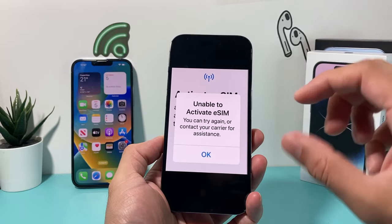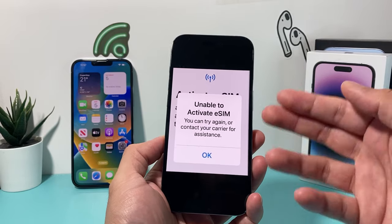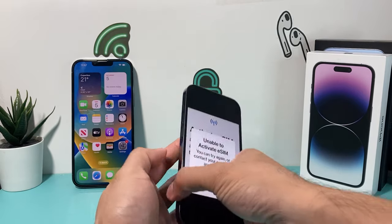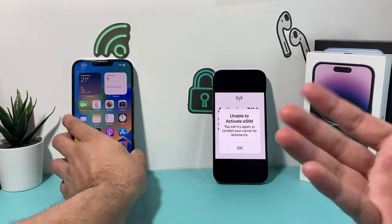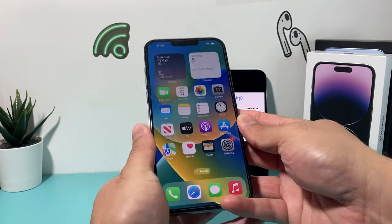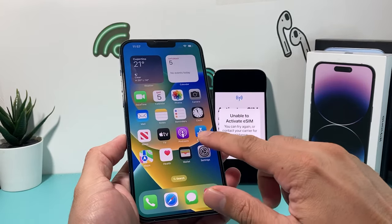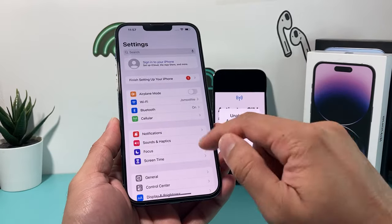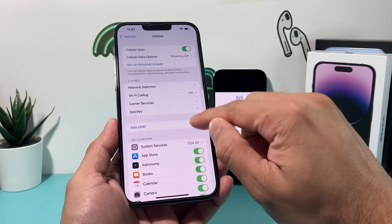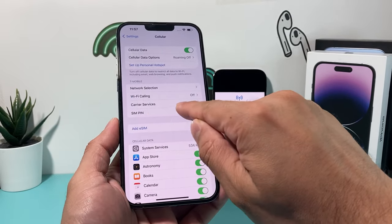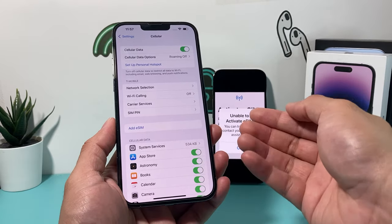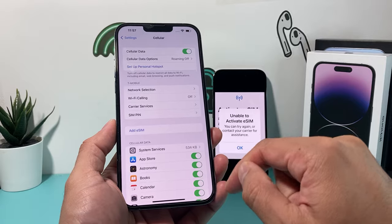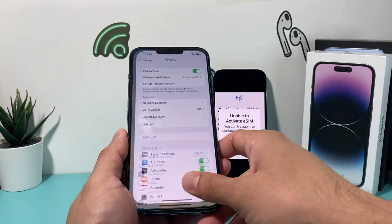If you have an old phone, you need to first remove the eSIM from it. Go to that other iPhone, click on Cellular, and if you have an eSIM set up it will say 'Delete eSIM' right there. If you have different carriers listed, select the one you want to move over and then click Delete.